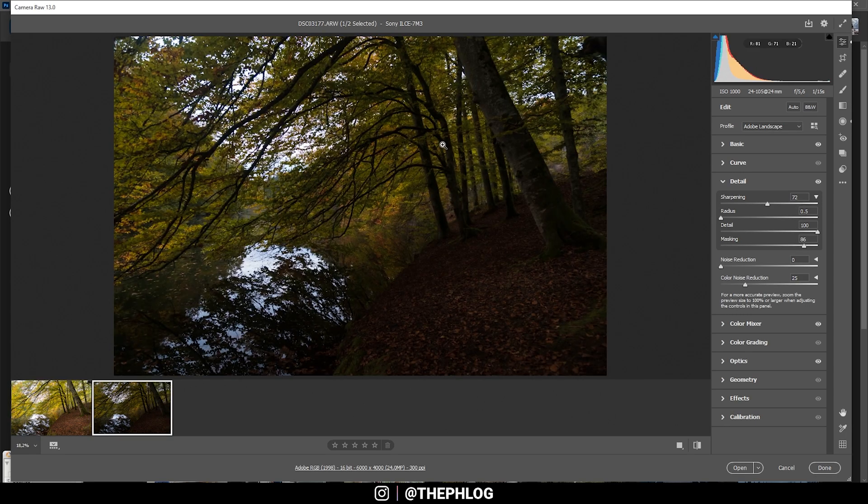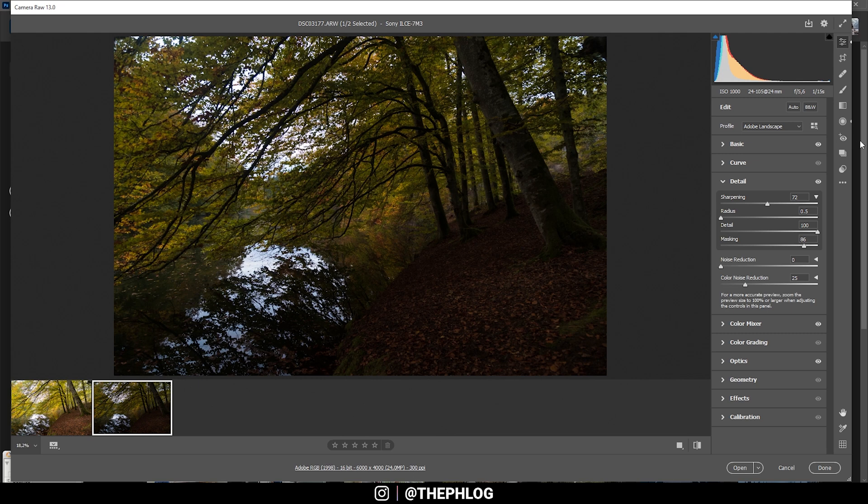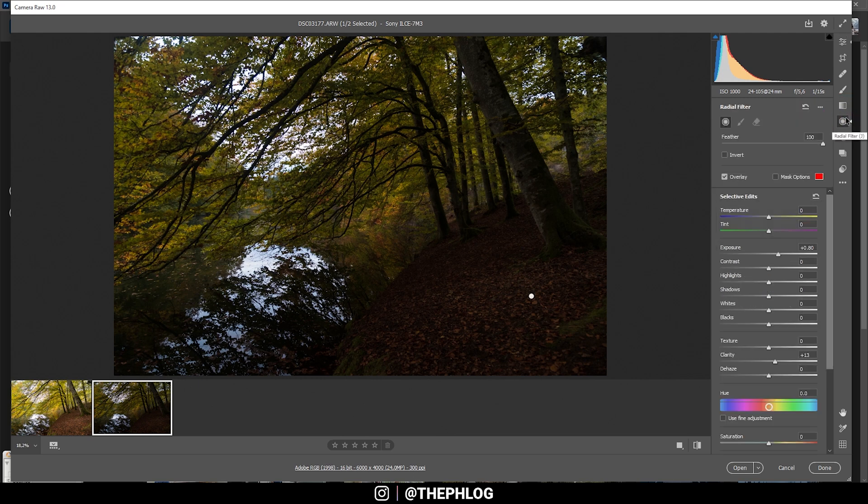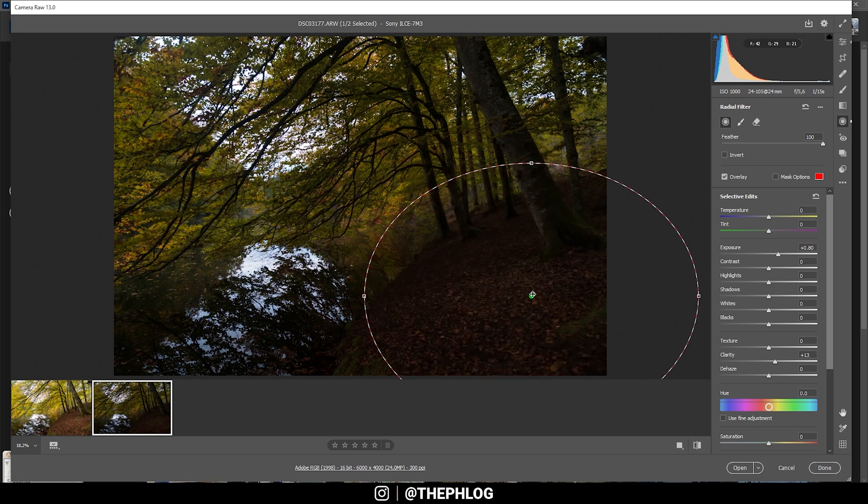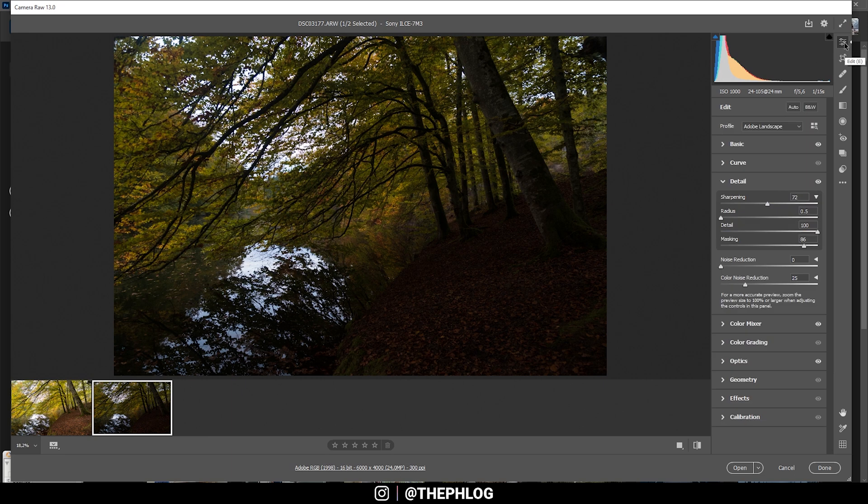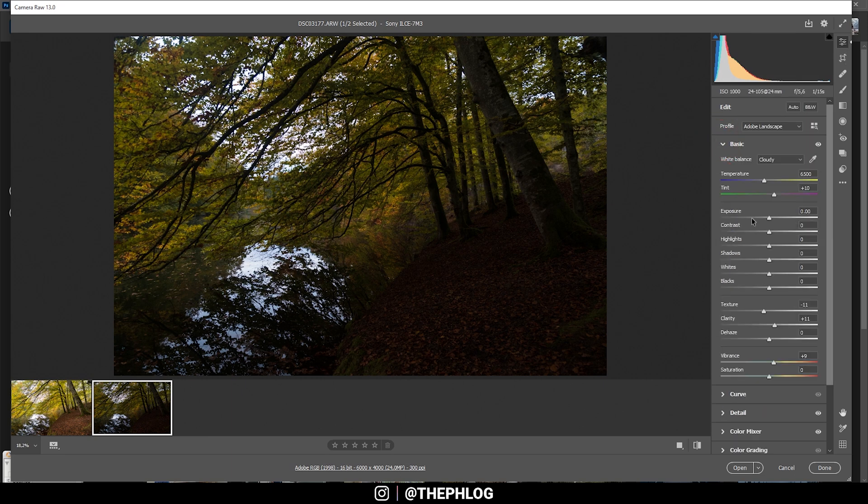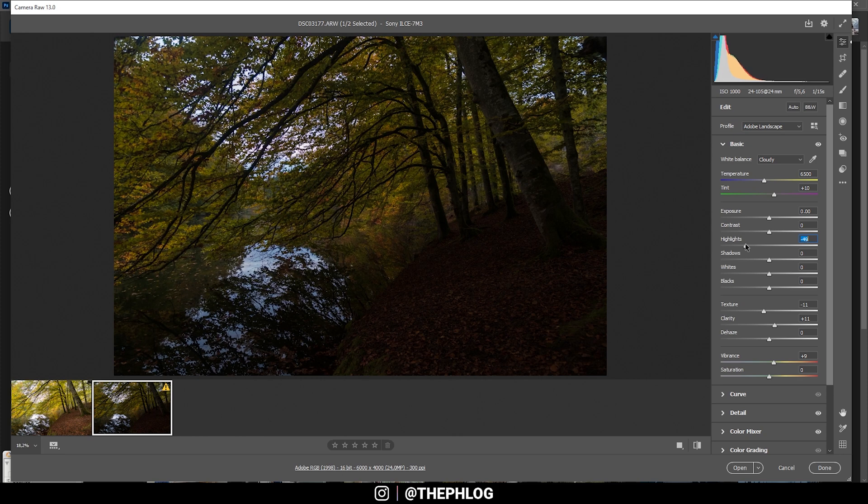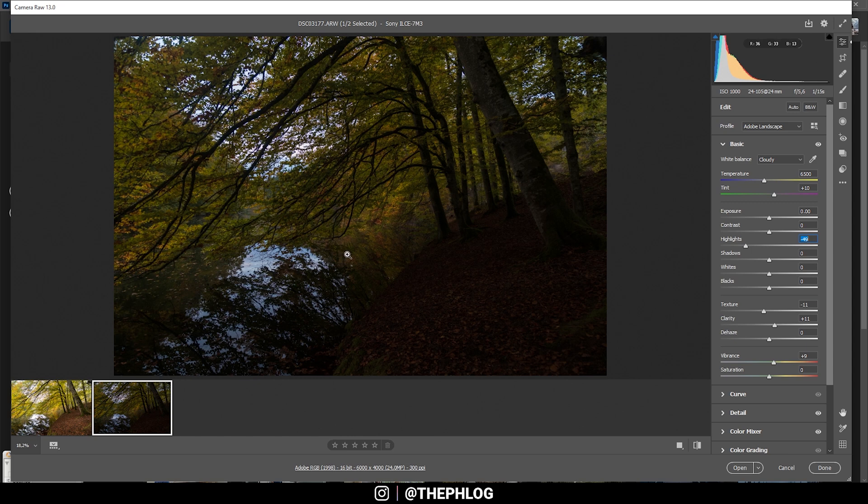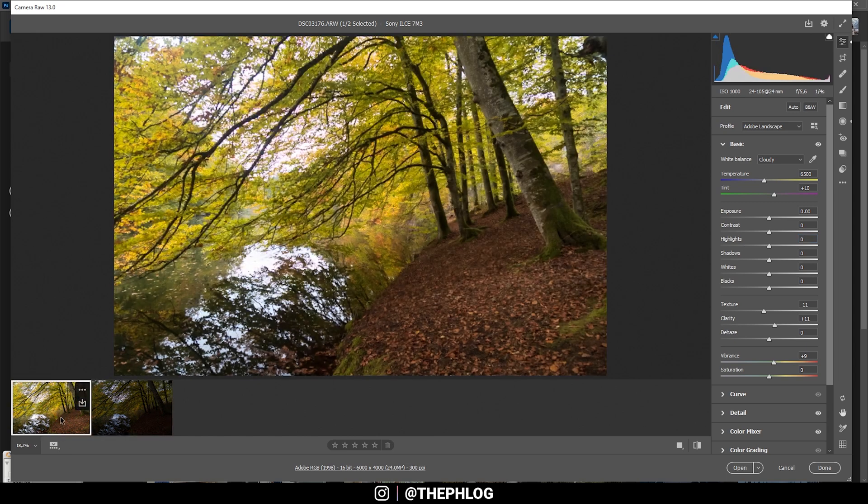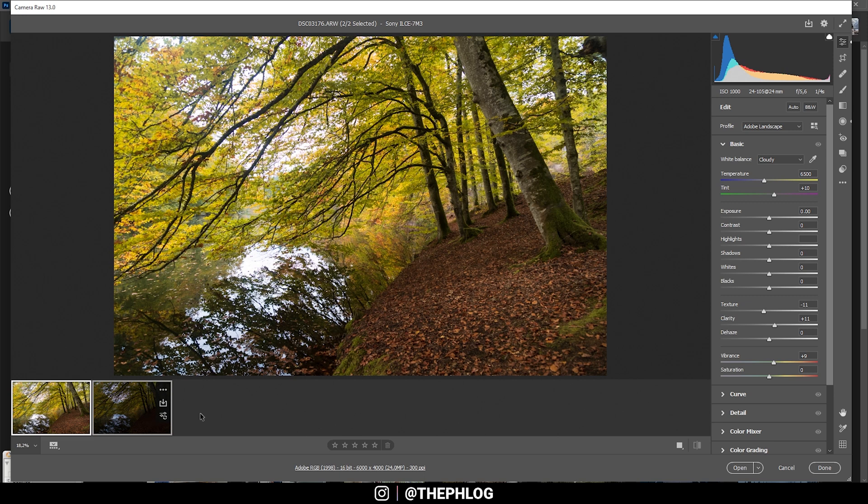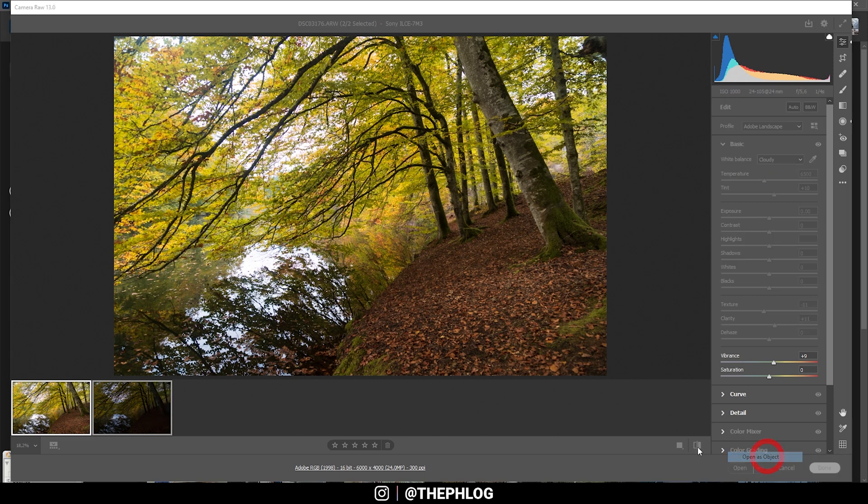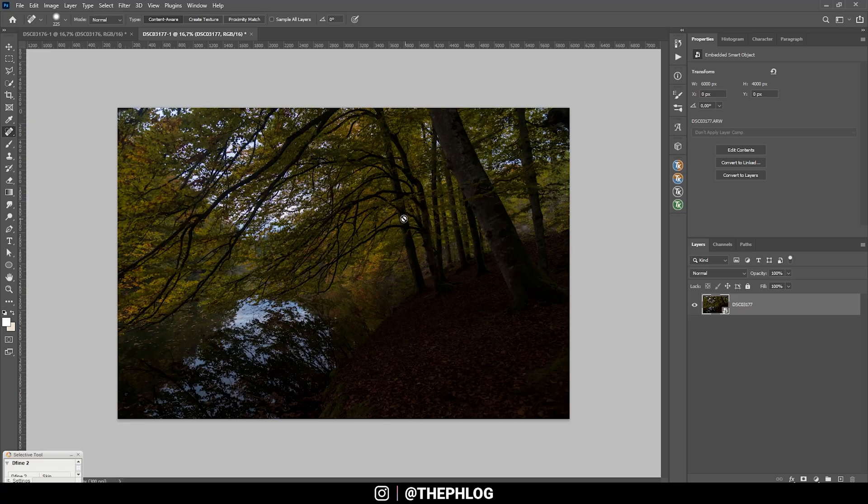Now this shot basically has the same settings. I need to adjust a few things here. For example, I don't want to have this radial filter in the foreground, so I'm getting rid of it. And in the basic tab, I'm going to drop the highlights some more, so I'm making sure to not overexpose them at all. So once that's done, I'm going to select them both again and just open them as an object in Photoshop.